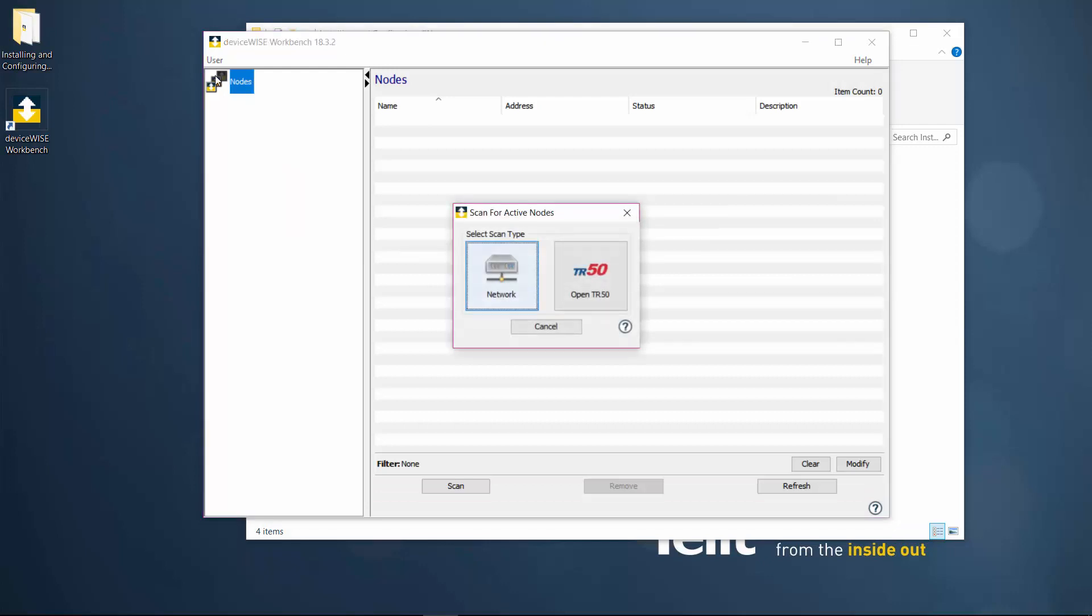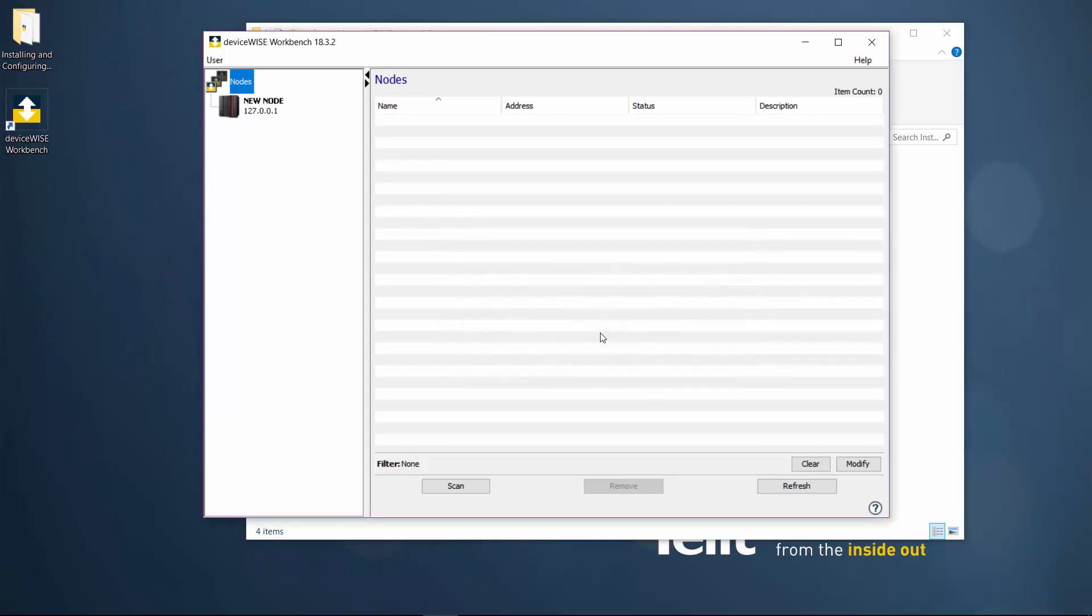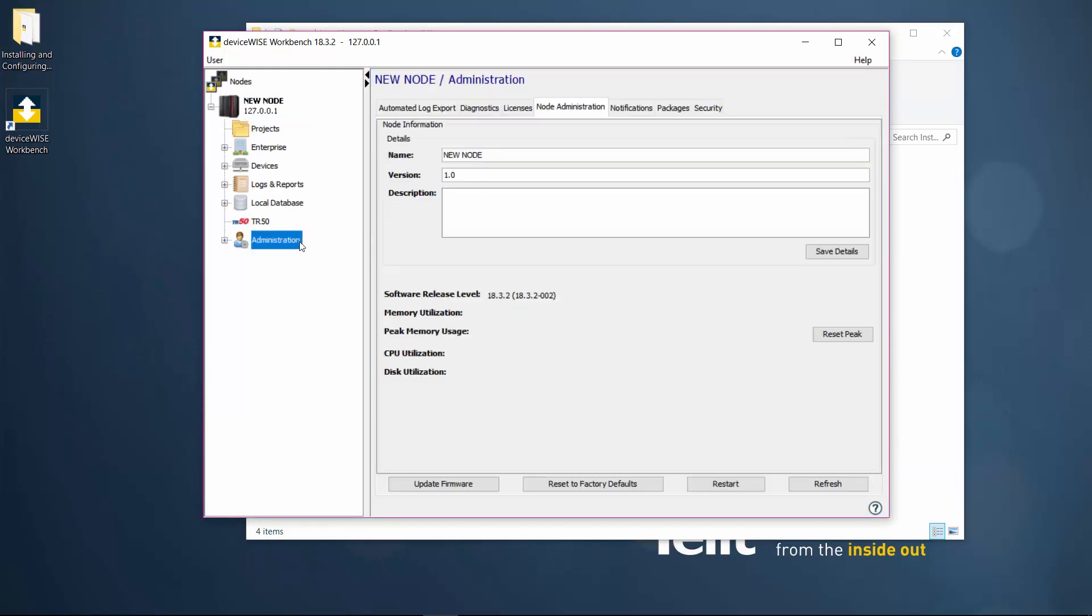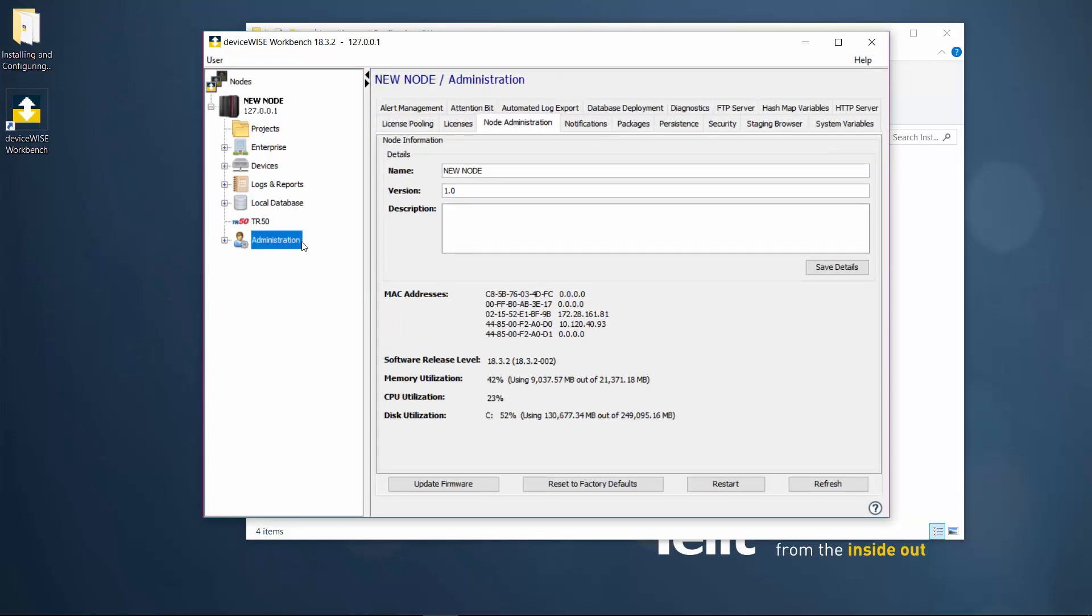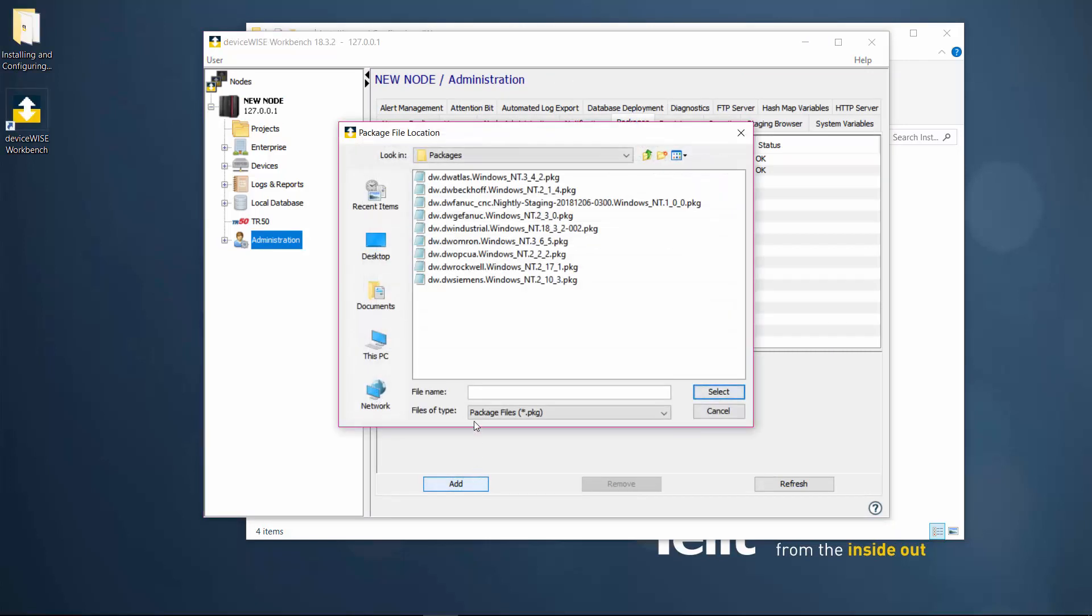Scan for your DeviceWise instance in order to install the DeviceWise packages and add a DeviceWise license. To install a package, go to the Administration section under your DeviceWise instance and select the Packages tab. Click on the Add button and select one of the downloaded packages. Once you have added a package to DeviceWise, the runtime will restart.